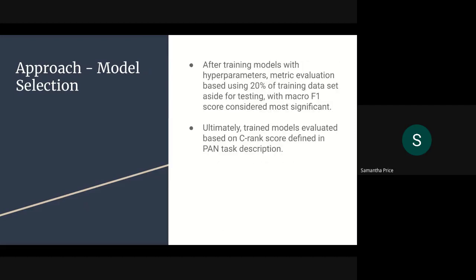After training the models with hyperparameters, we did metric evaluation using 20% of the training data set aside just for testing. The macro F1 score was considered the most significant metric by which we'd measure success. The trained models were also evaluated based on a C-rank score defined in the PAN task description, which was used both in this competition and last year's competition.